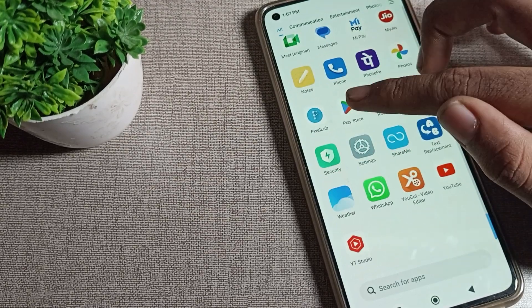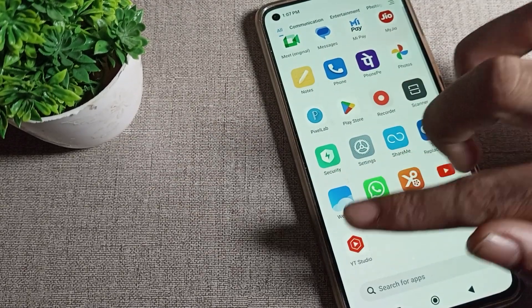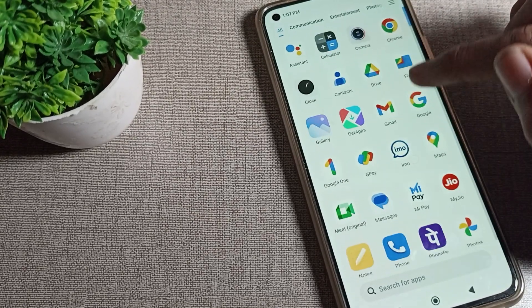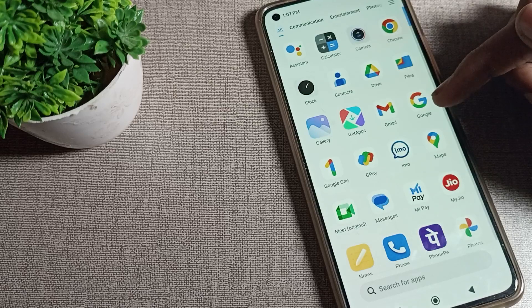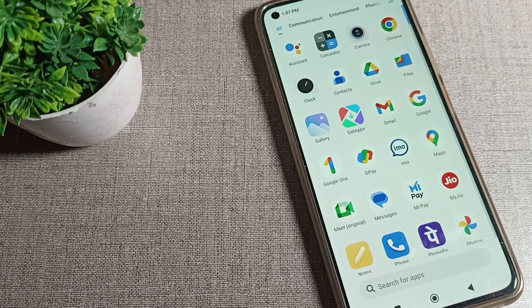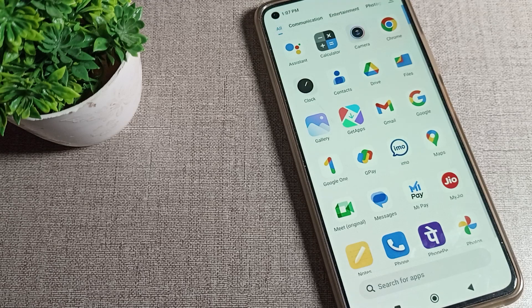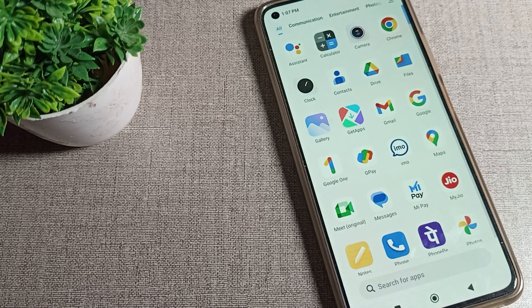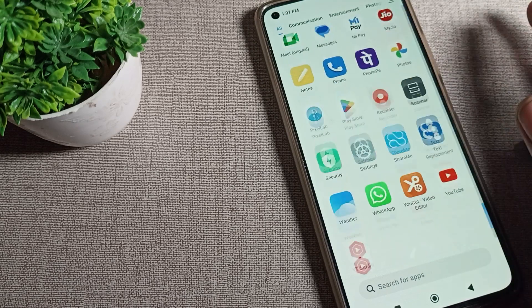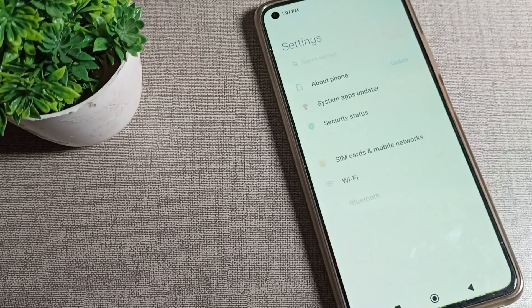If you want to turn off these notifications on your phone, today I am going to show you in this video. So first of all, open your phone settings without wasting time to turn off your apps notification.